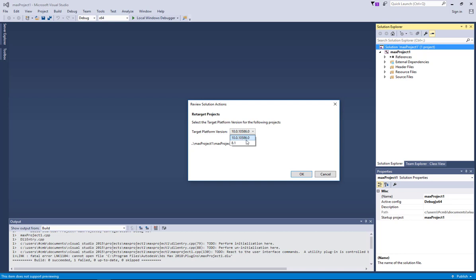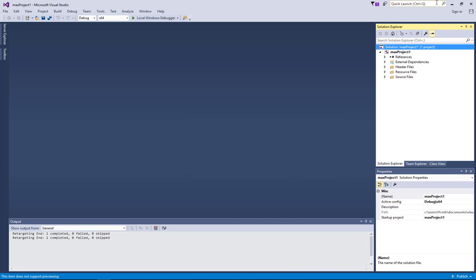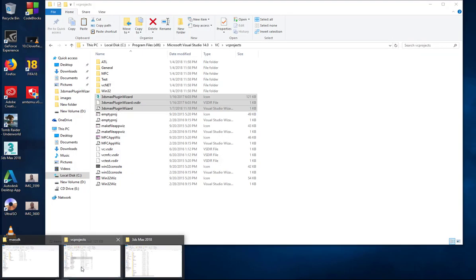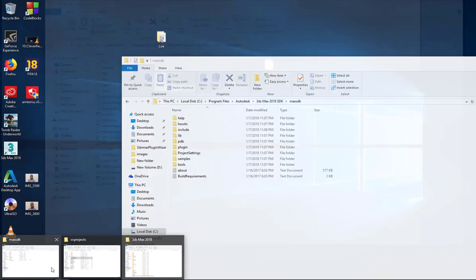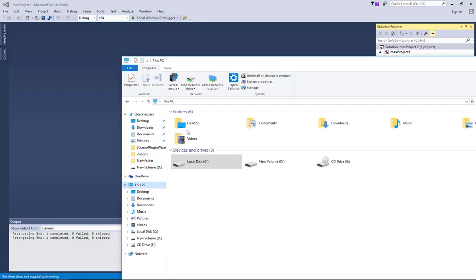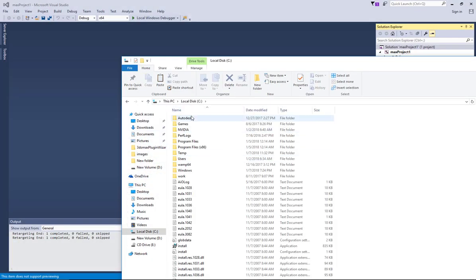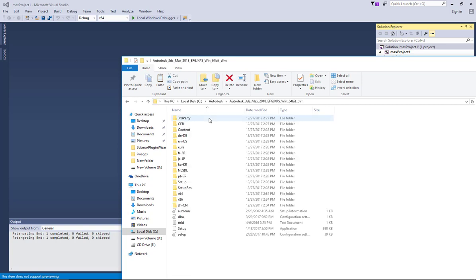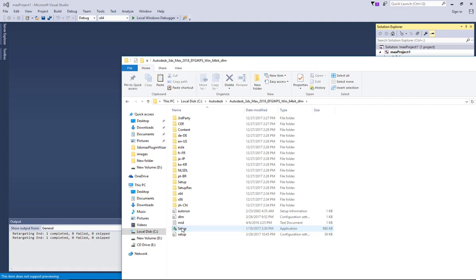When I tried 115 it didn't work at all. Now if you go to how to install the SDK, you go to your 3ds Max installation where it unpacked. This is 3ds Max 2018 and then you run the setup.